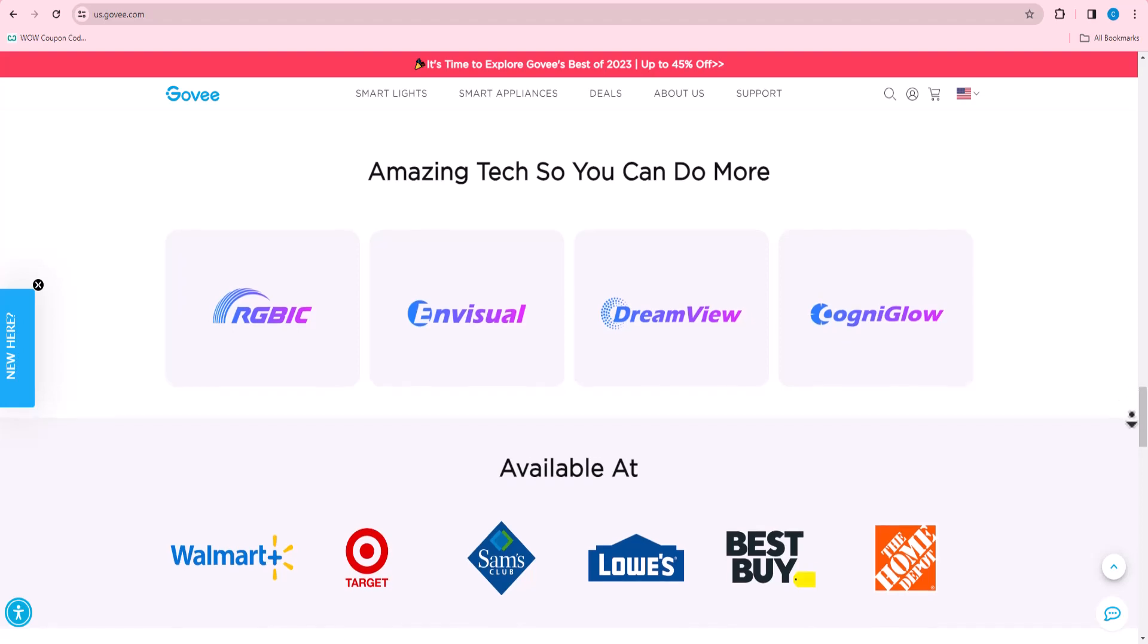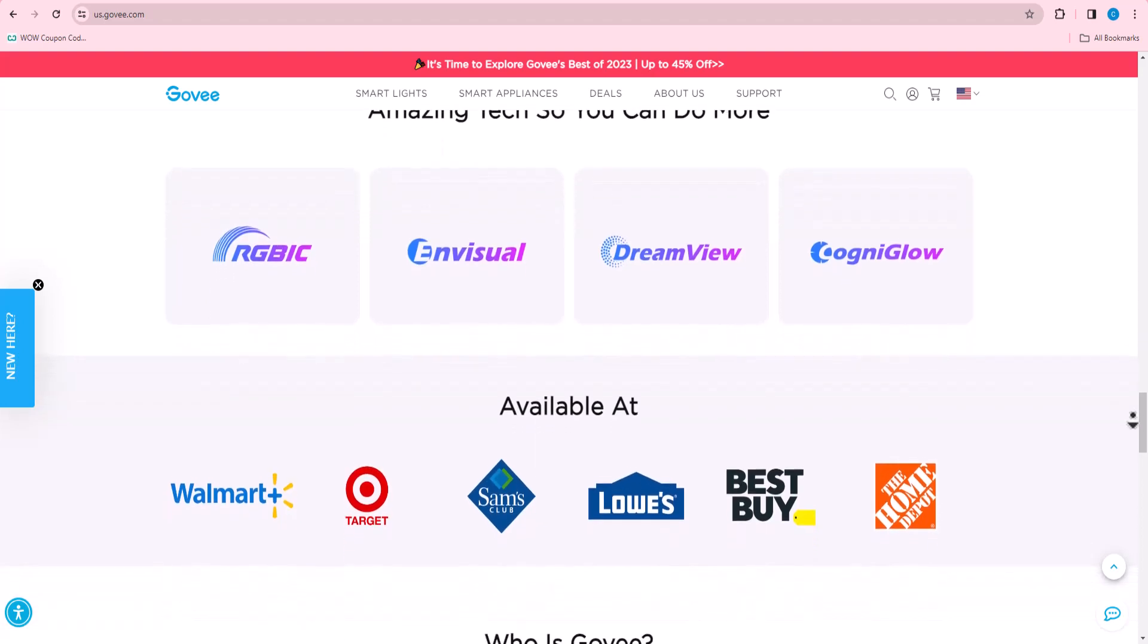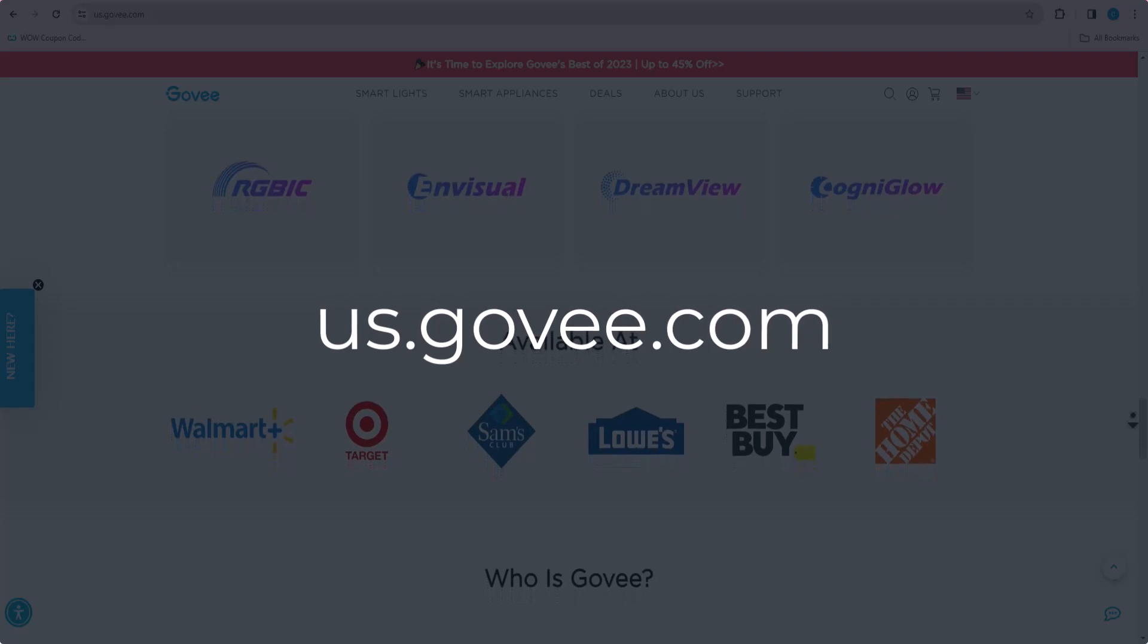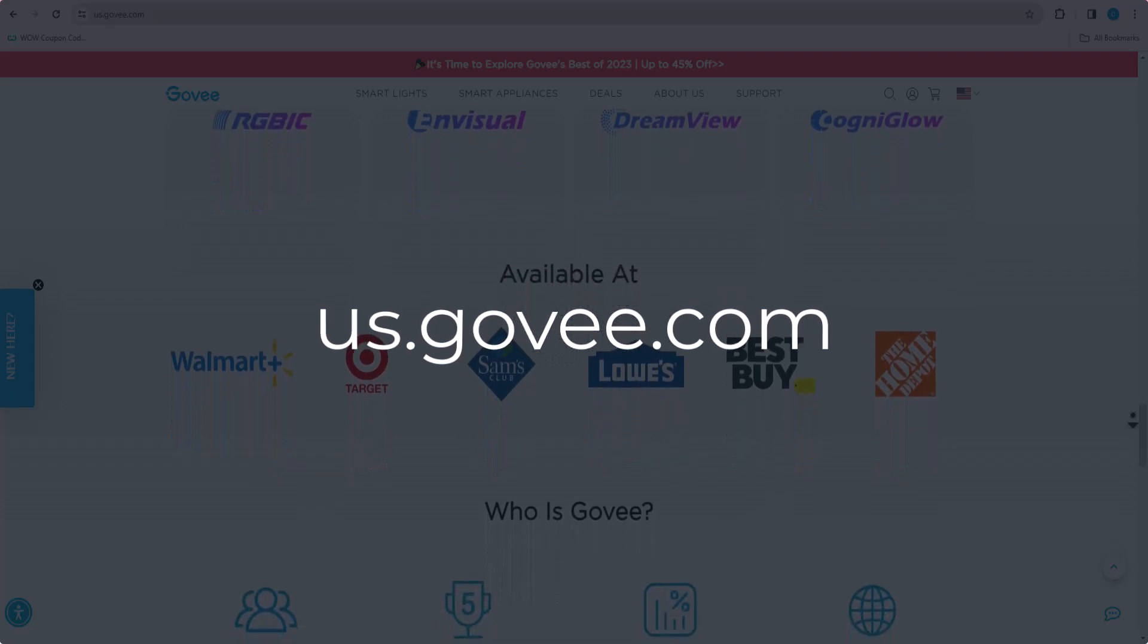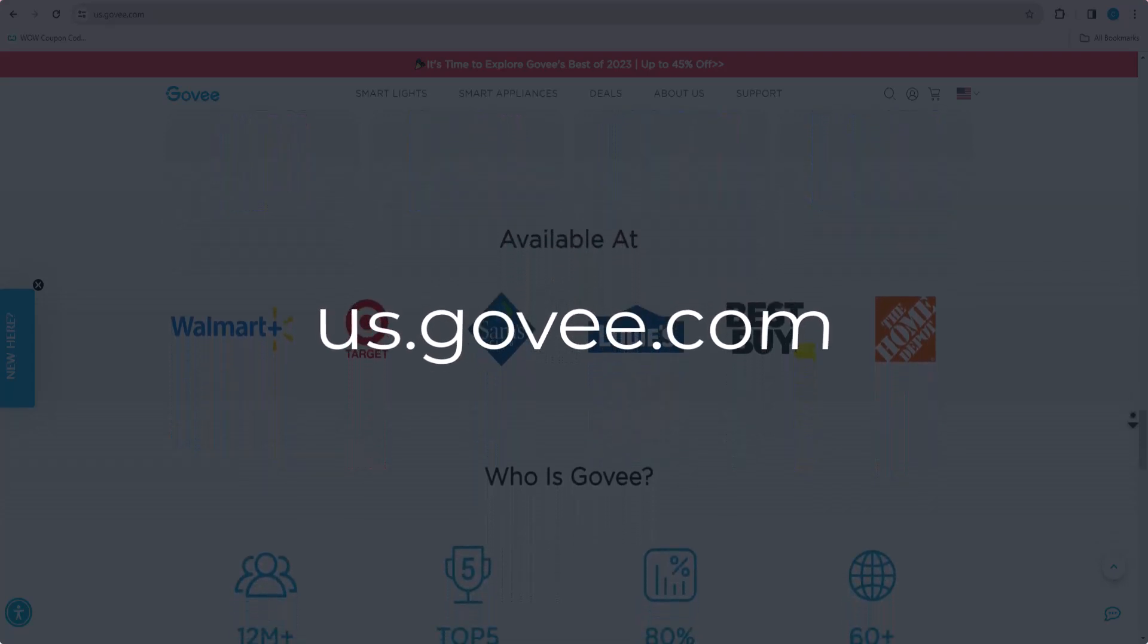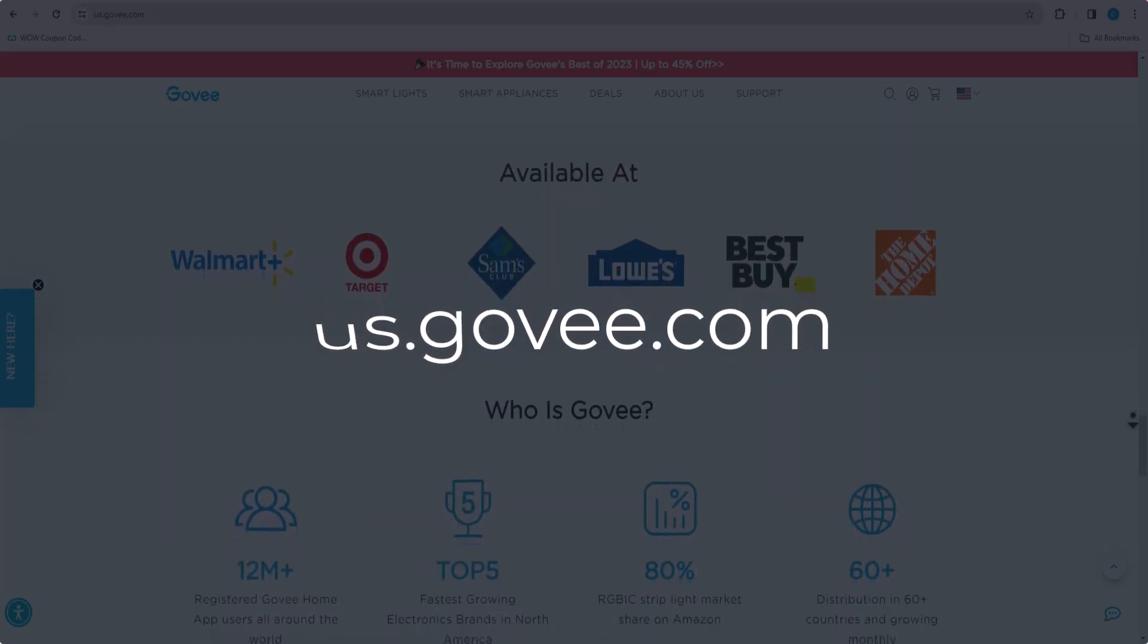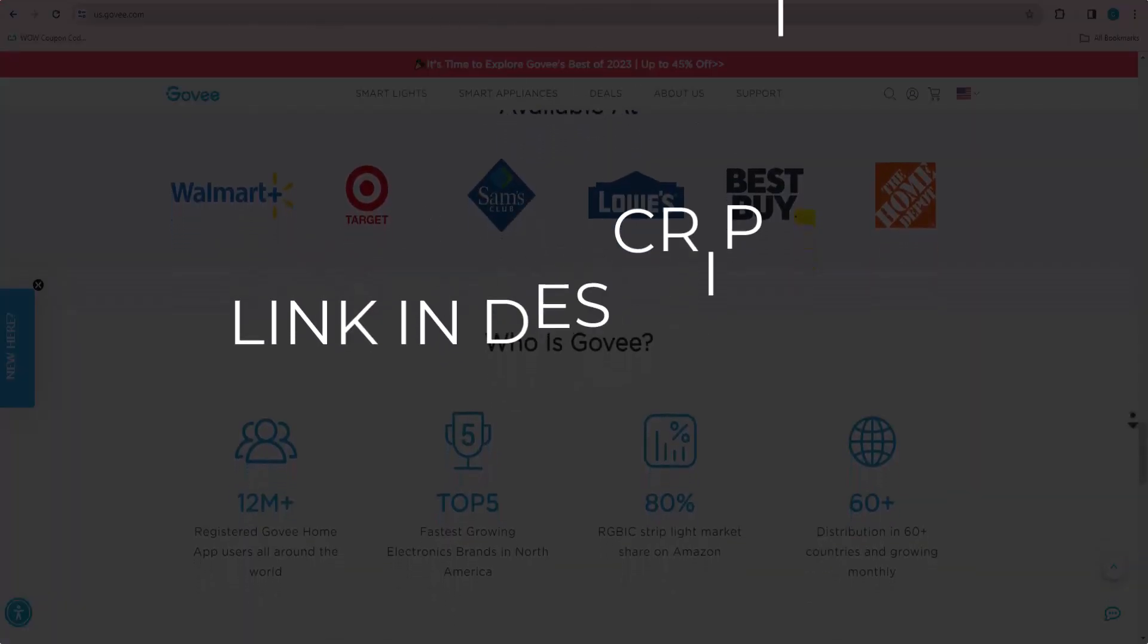In this video we are going to give you coupon codes, promo codes, or discount codes for guvi.com. Click the first link in the description and you will see all the available coupons, promo codes, and discount codes.